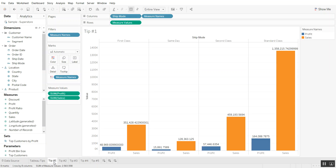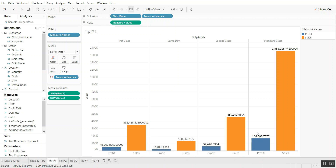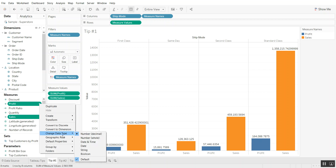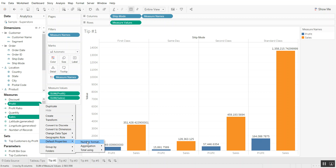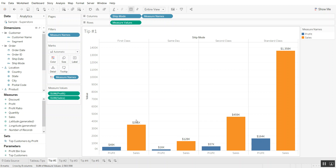Let's say you have a view where you have multiple measures like profit and sales, and you want to quickly format them — instead of having these ugly looking standard numbers — let's say you want to format them to currency. One easy way to do this is to hold down the control button and select all of the measures you'd like to change the formatting for. Then drop down on any of them, look at the default properties, go to number format, and format to a custom currency. Remove the decimal places and make it in the thousands unit. There you go! Quick and easy.